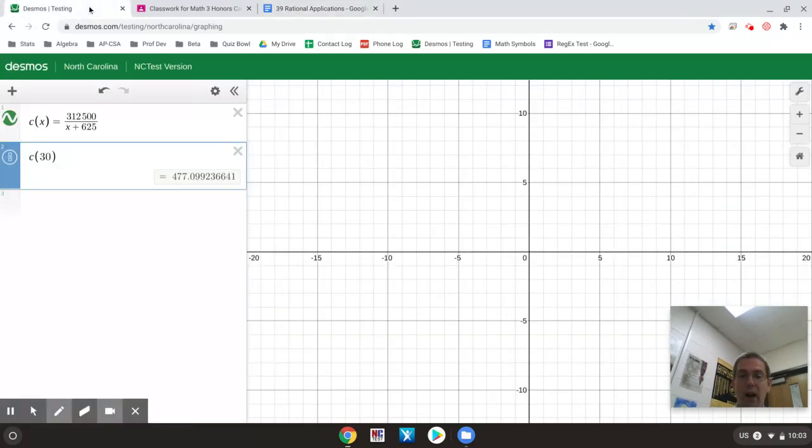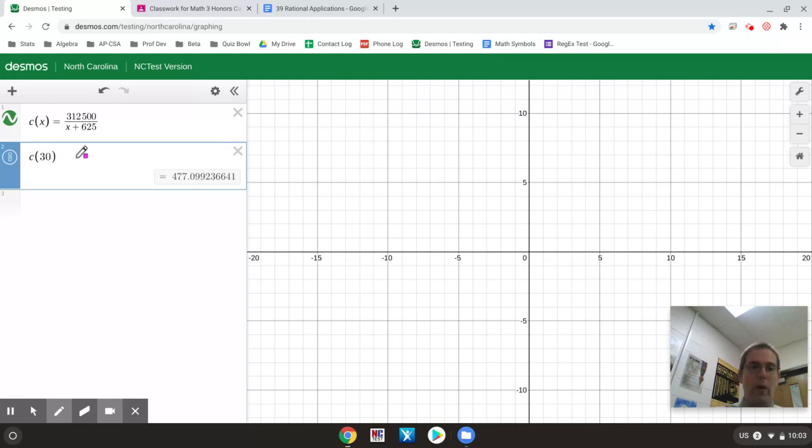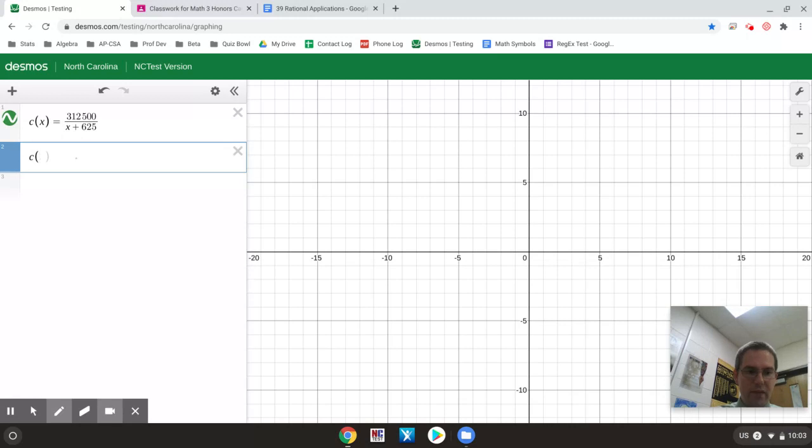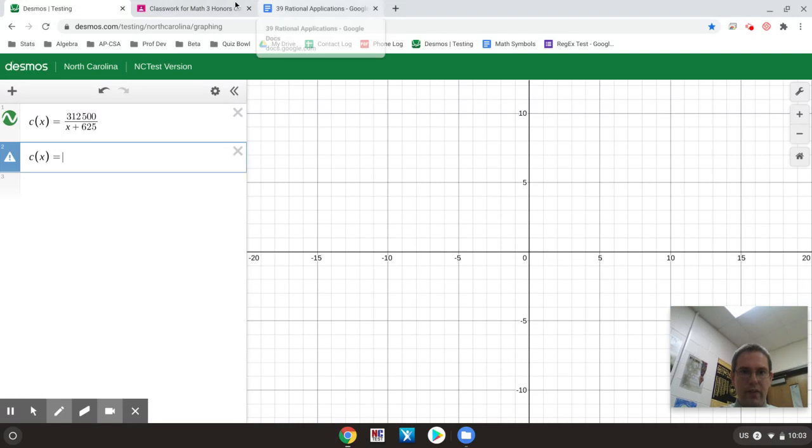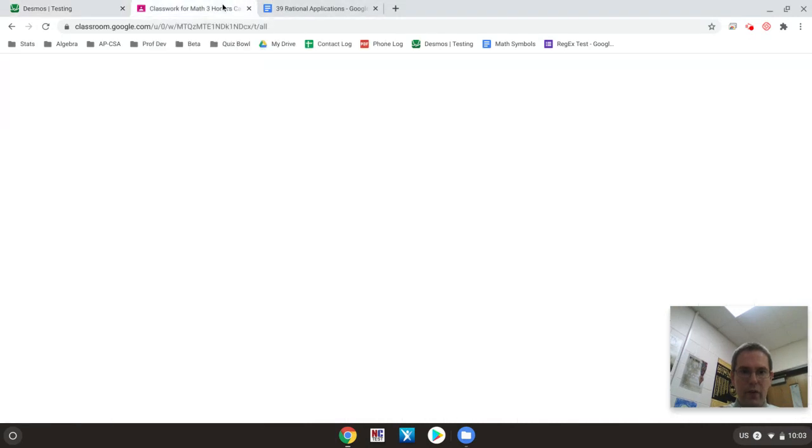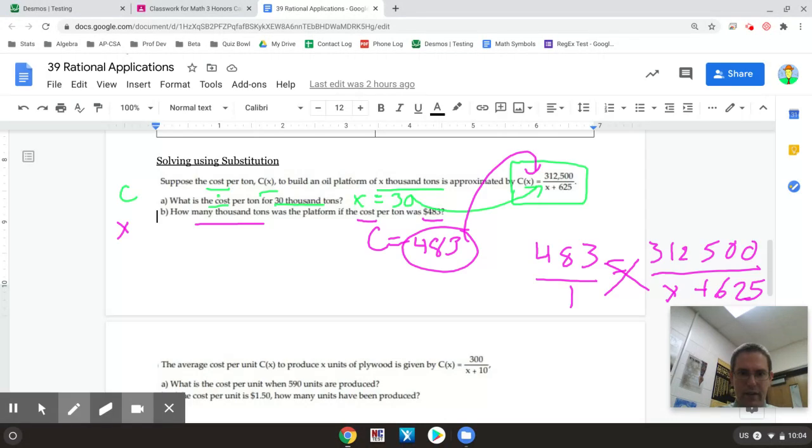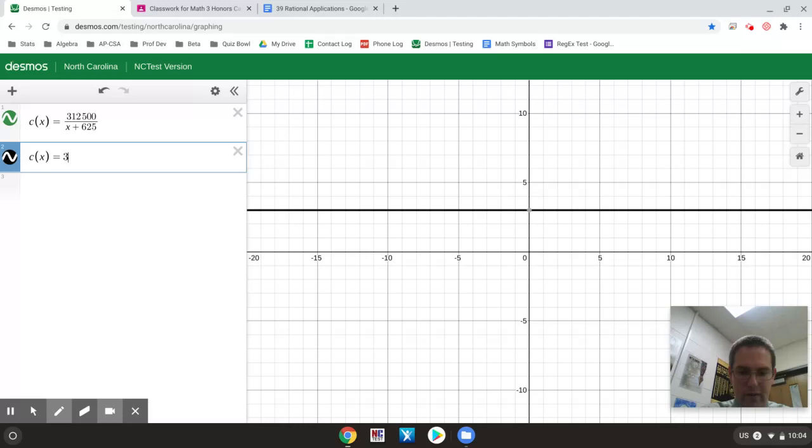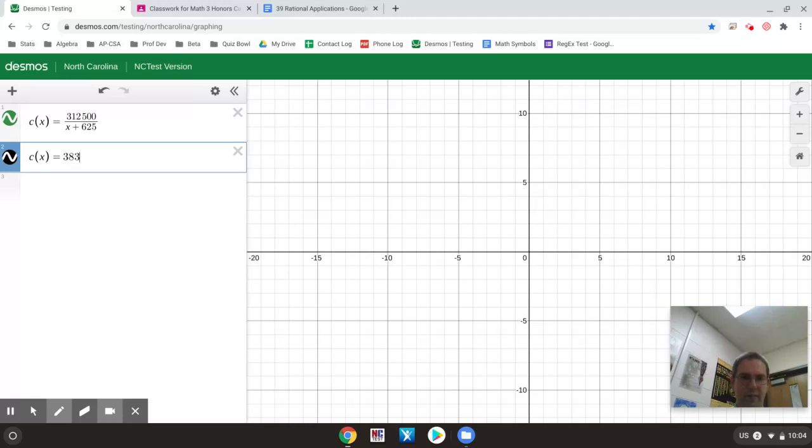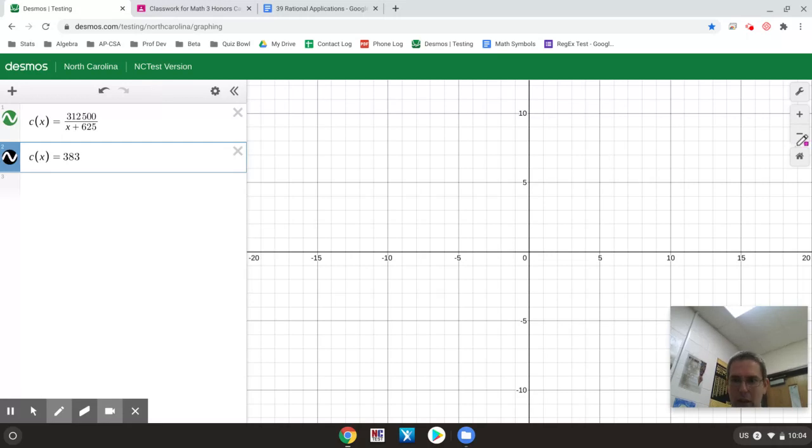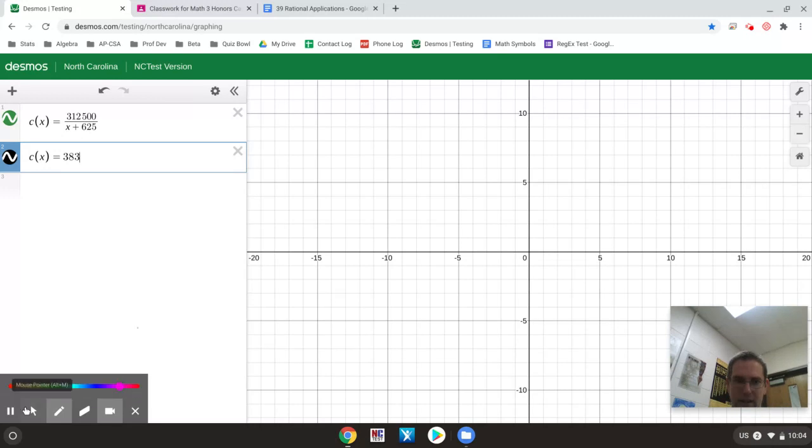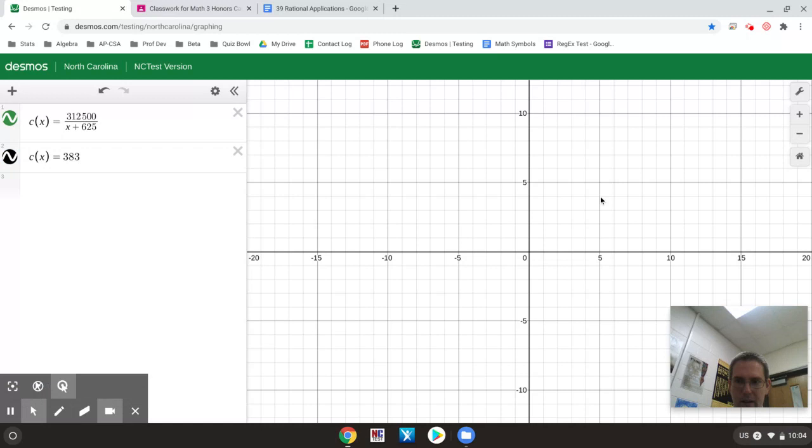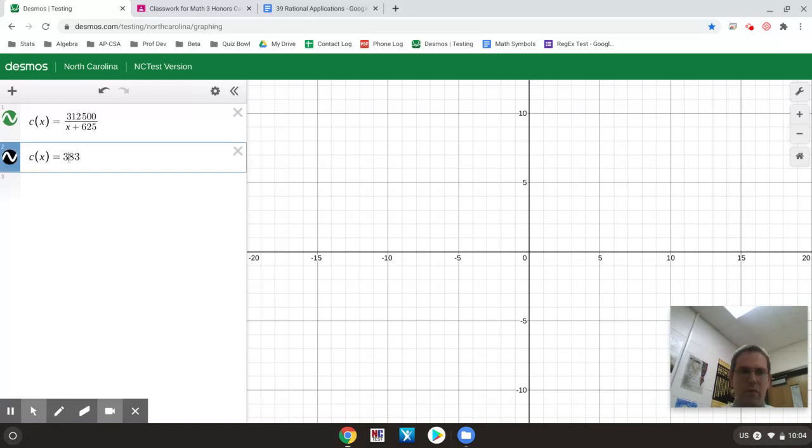I already have this equation typed in and this time I'm looking for a value where C of X is equal to, let's see it was 483. So I have two different equations and it's kind of angry. Well I'm going to zoom out and see if I can find anything. That should have been 483.